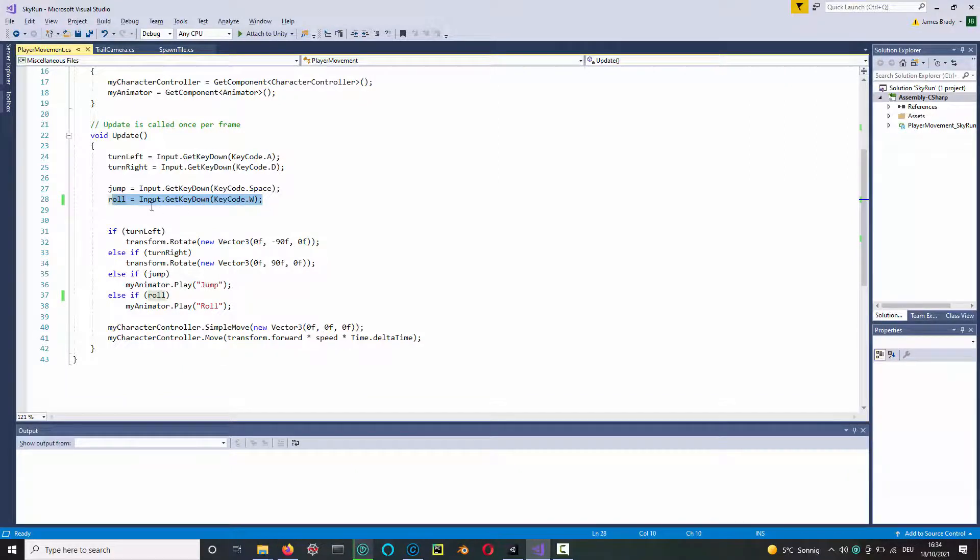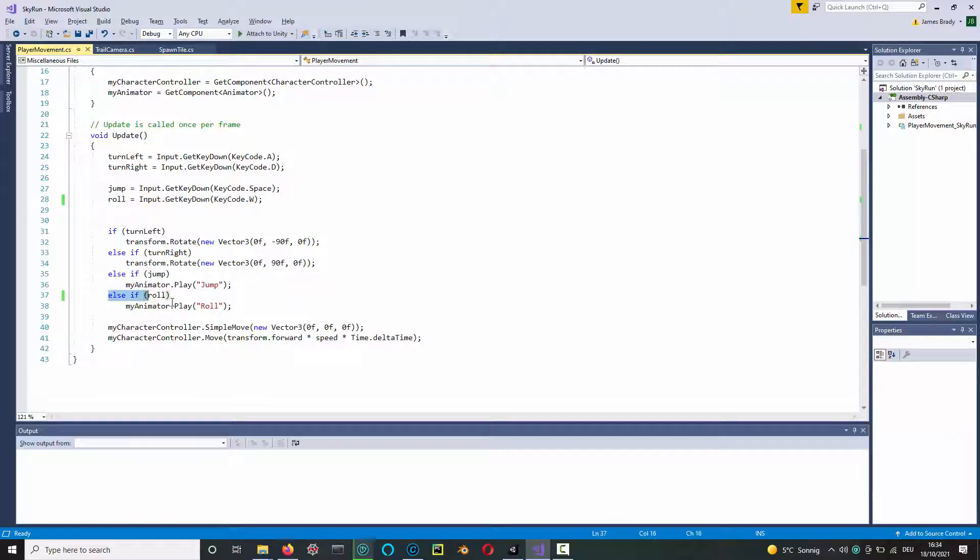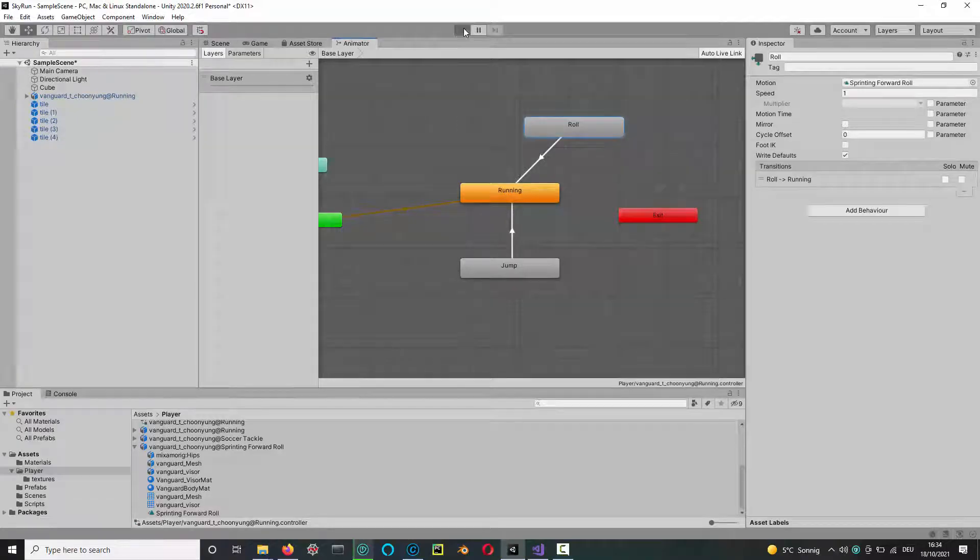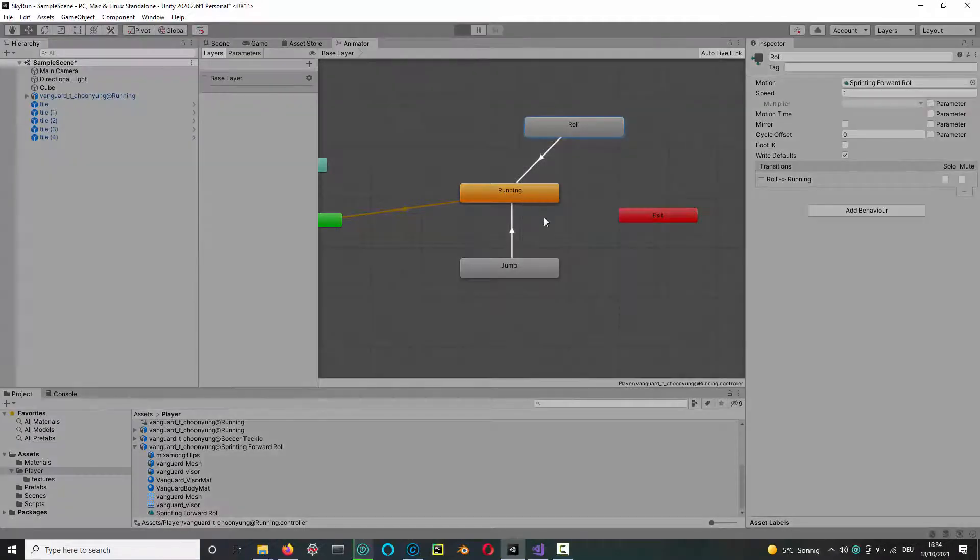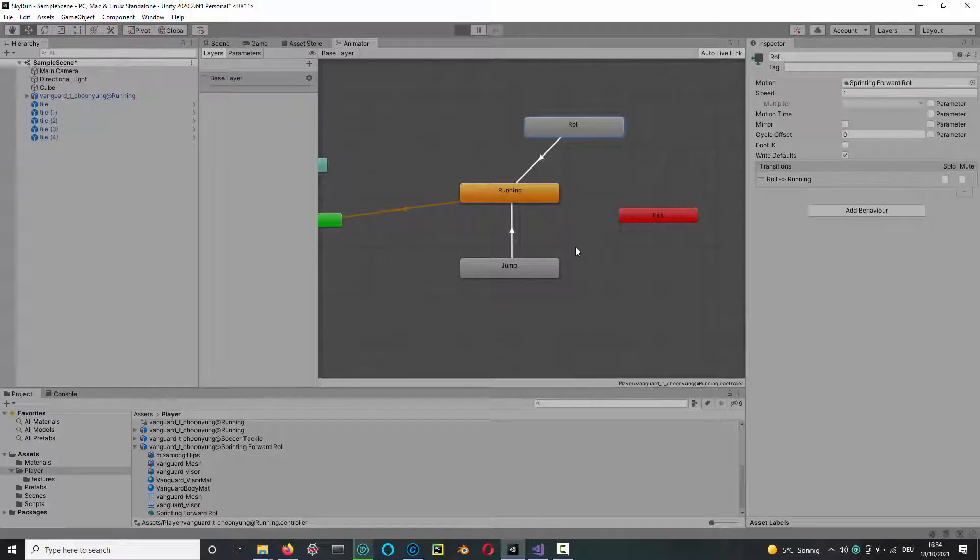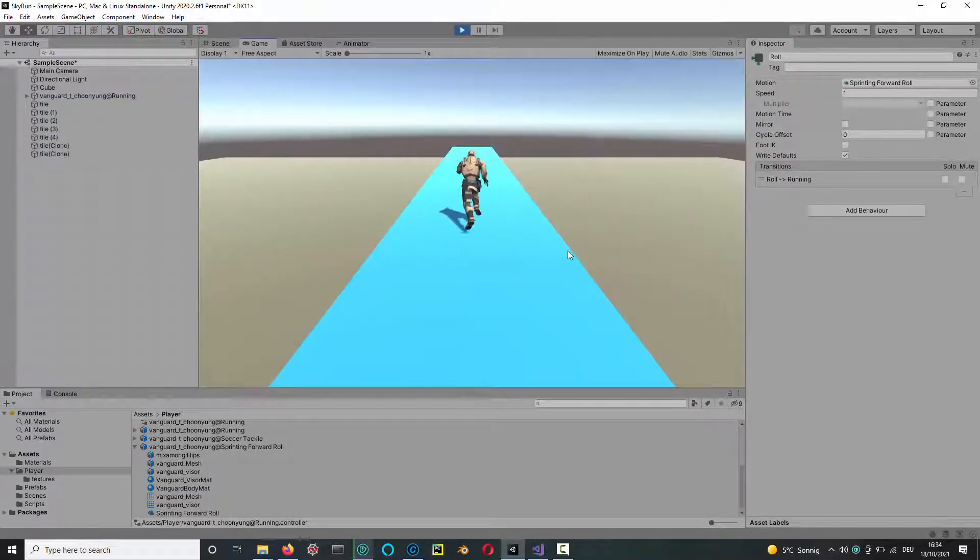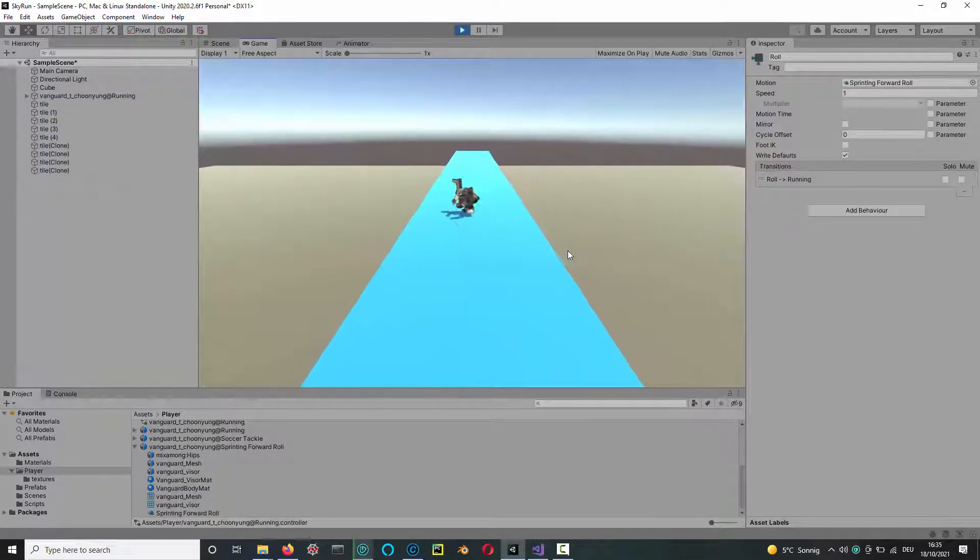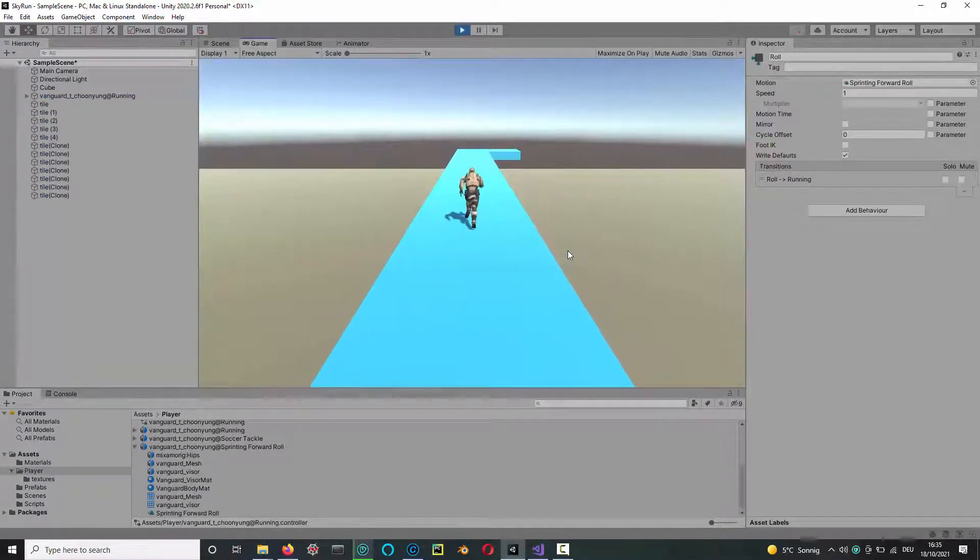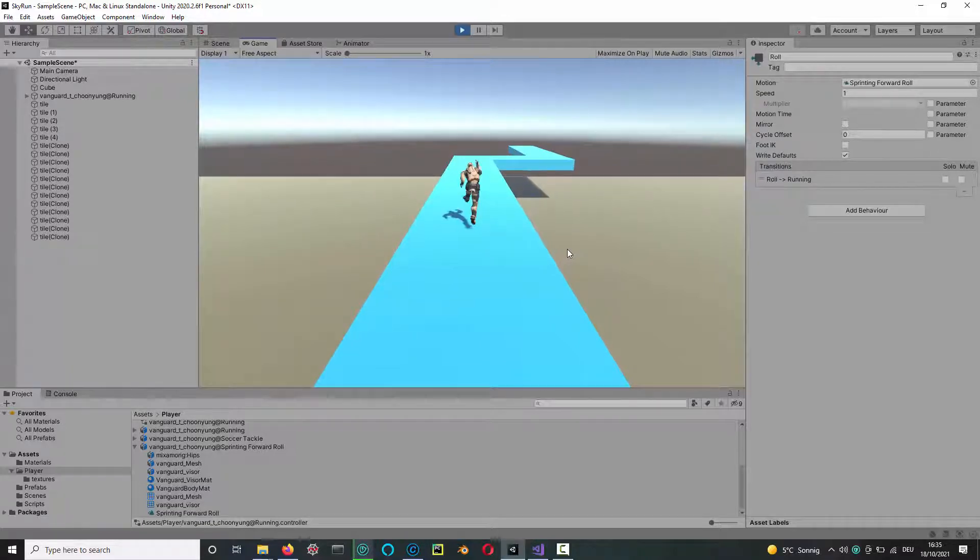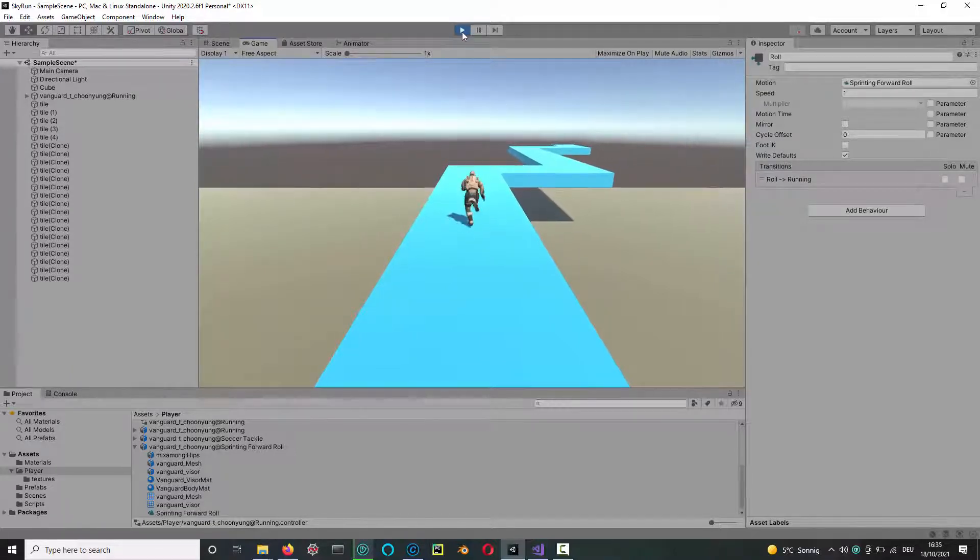And so that's now in the code linked to the W key, so if I press the W key he should roll forward. Because here it goes: if roll, then play the animation for the roll. Let's try that. Indeed, I press the W key and he rolls forward. So that's all I wanted to show you in this video.